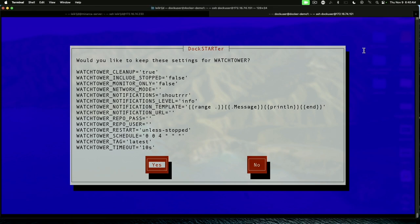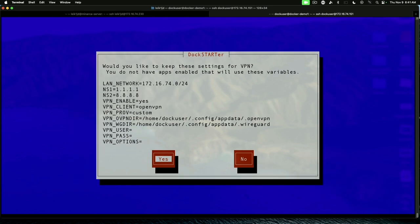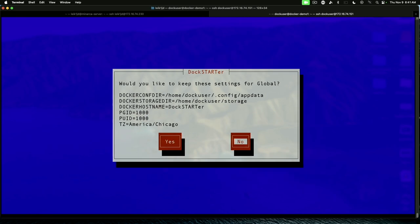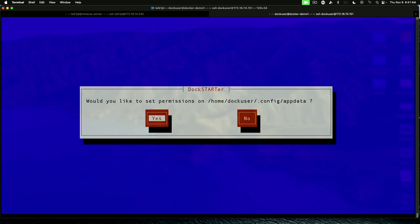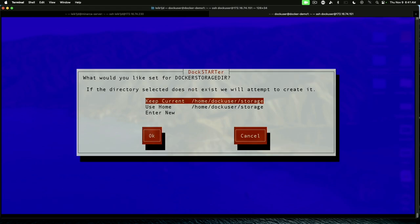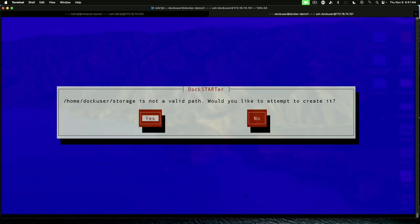For watchtower, I normally just accept their defaults. And for the VPN, we'll accept those defaults. We're actually going to change that because the time zone is wrong. Configuration directory. That's fine. Permissions. That's fine.